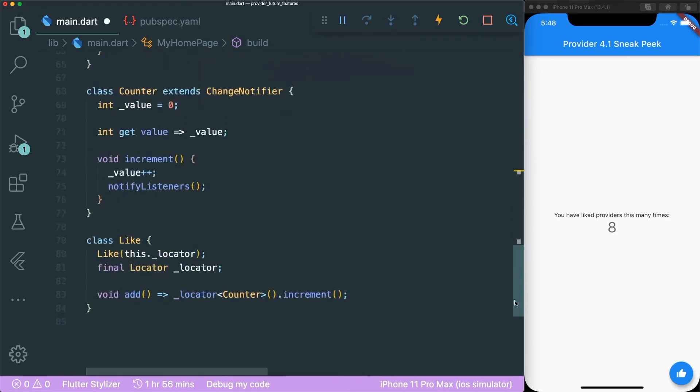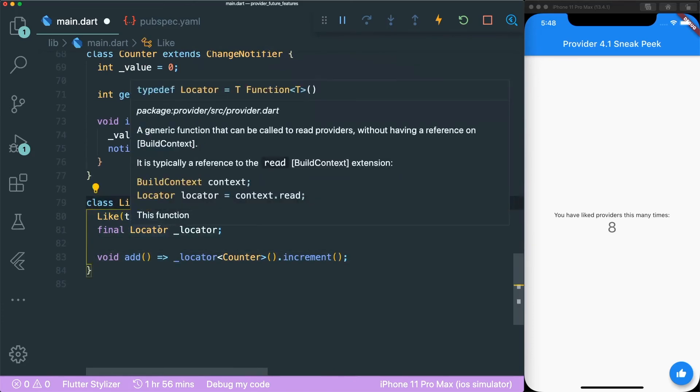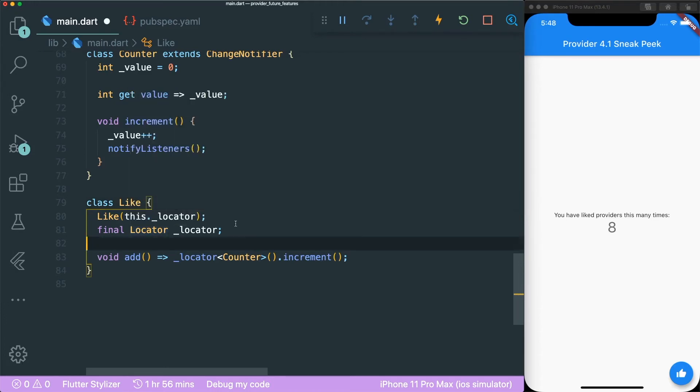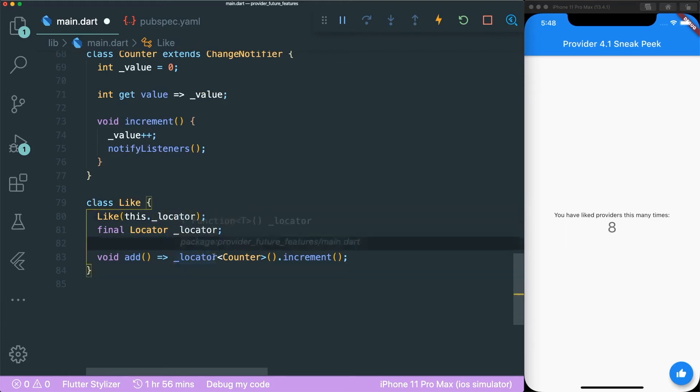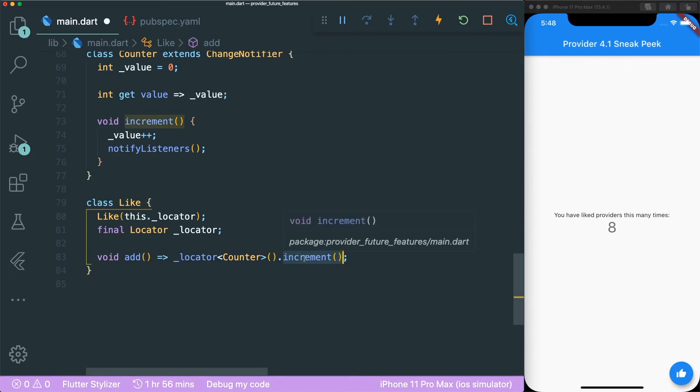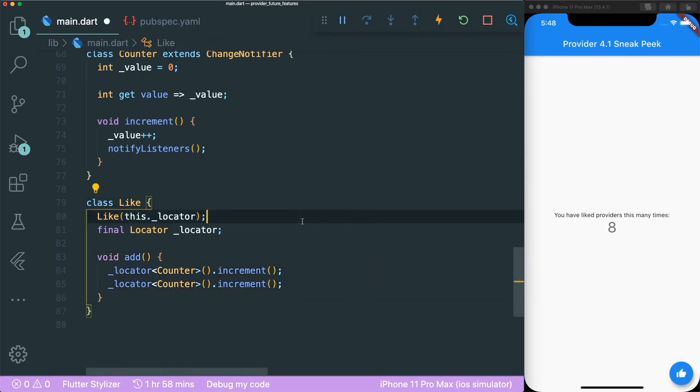So I have created another class and it uses locator. So locator is just a type function so it looks something like this. So it uses the read method most of the time if I'm not wrong, and then with the locator then what you can do with the locator is to call out any class that you want to take in and you use the method itself. So like increment, I was thinking you can do it twice so you can do two times because the like is way more better than thumbs up I guess.